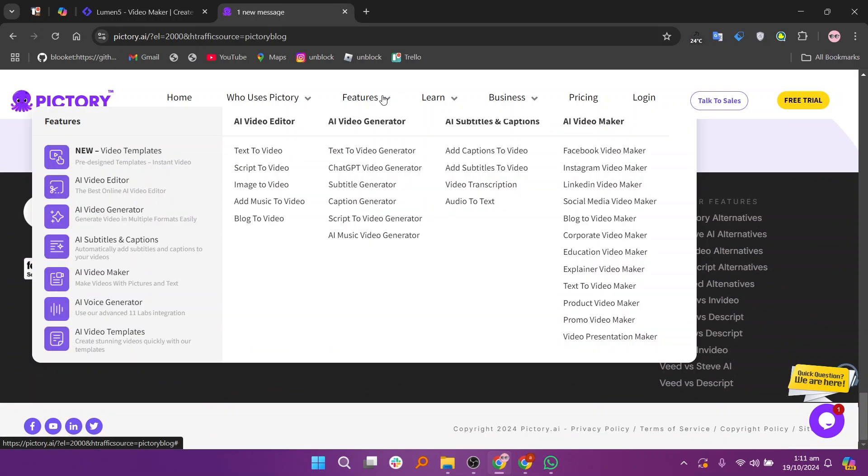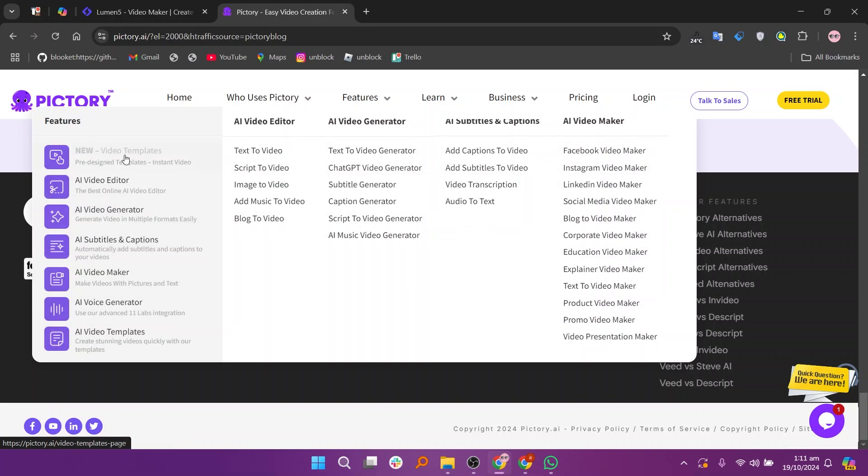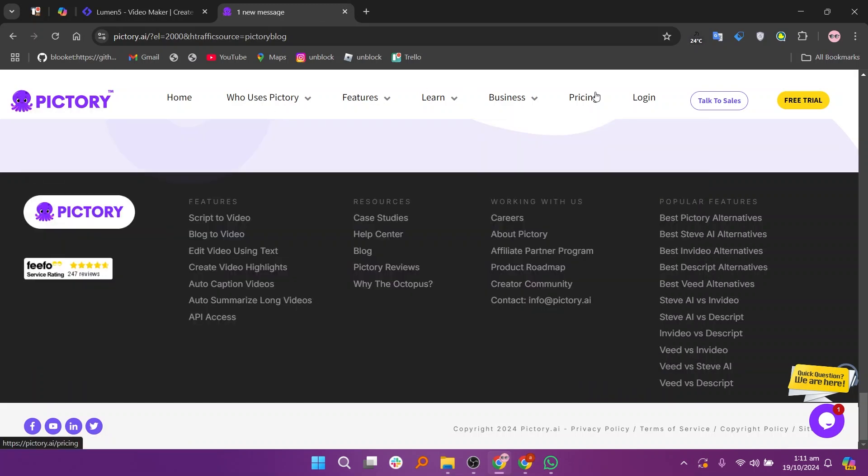In my opinion, Lumen5 is great for creating social media content with customizable templates, while Pictory excels at transforming long-form text into engaging videos. The best depends on your specific needs.